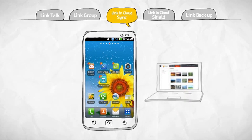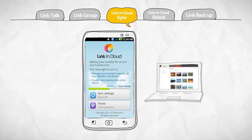First, become a member of LinkService. Log in, select the LinkinCloud application and choose an item.